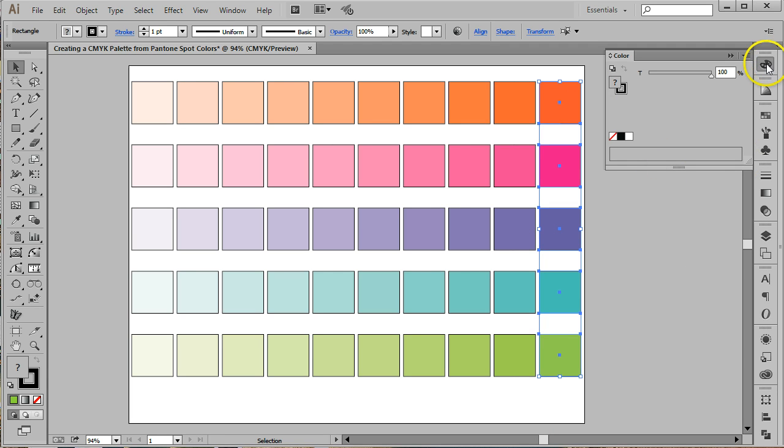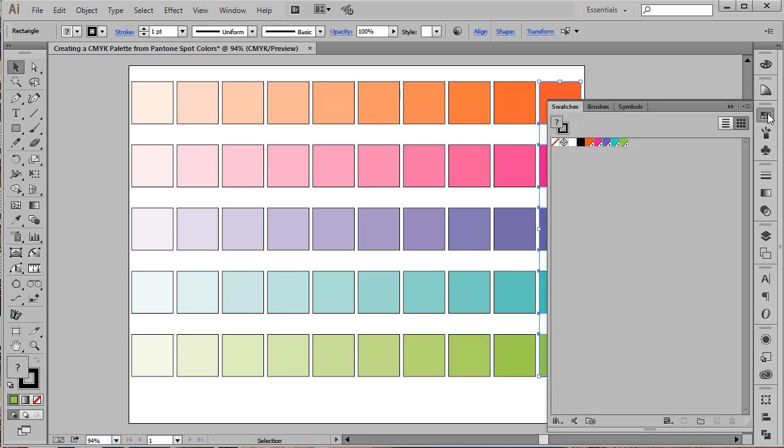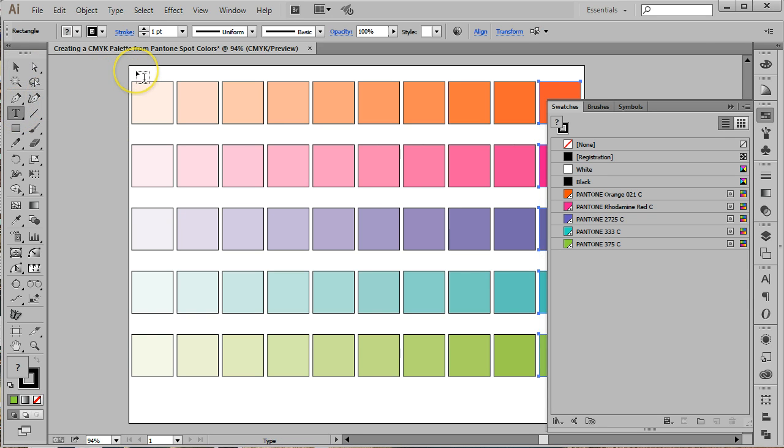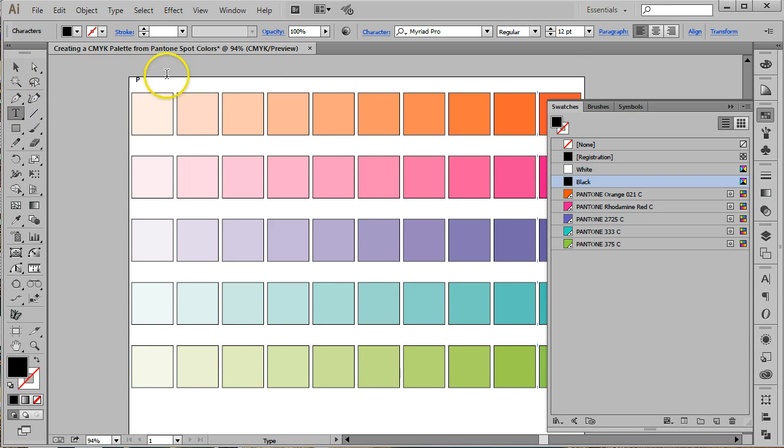Now we're going to label each row with the appropriate Pantone number. Click on the Type tool, directly above the first row click and then type the name of the color. You can find the name by viewing the swatches as a list. Make sure you label each row.